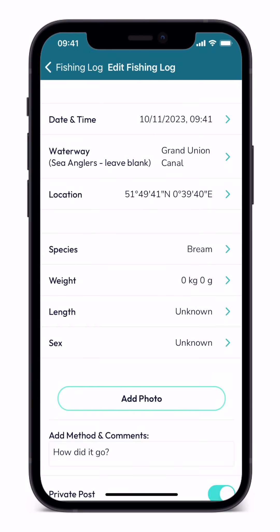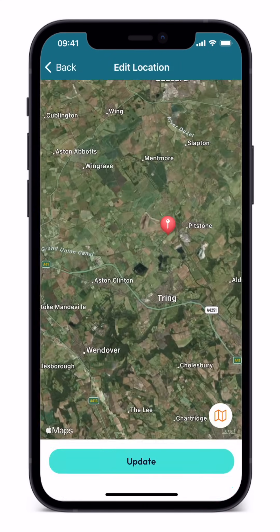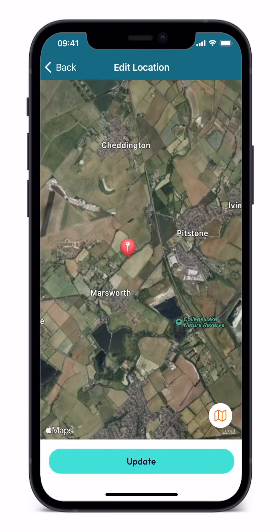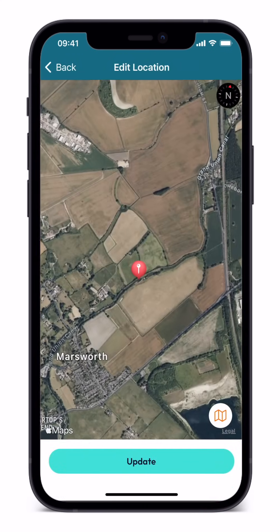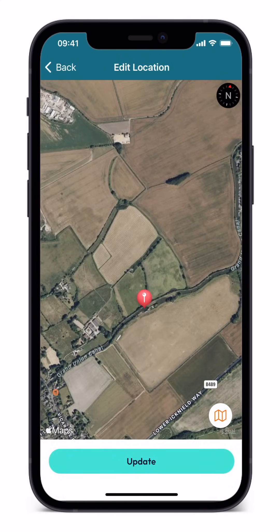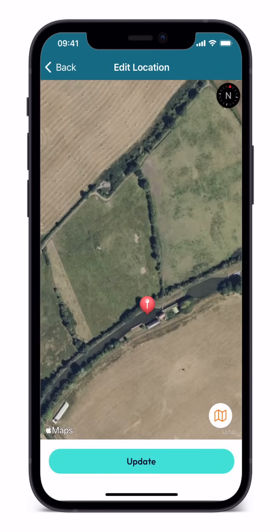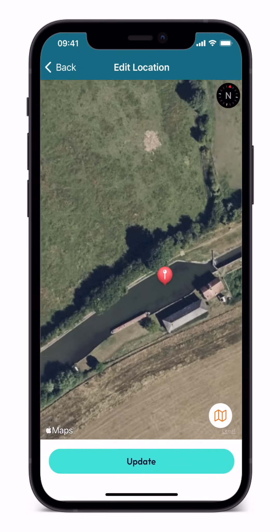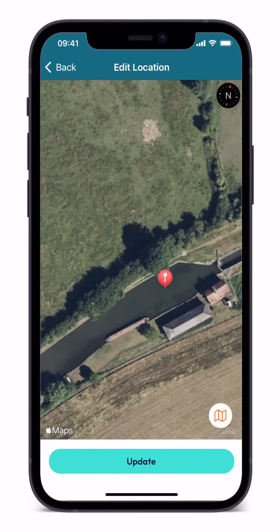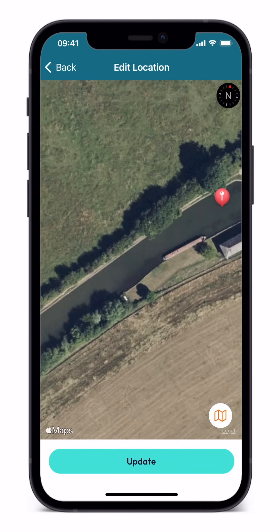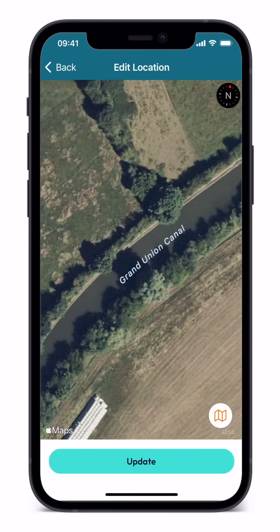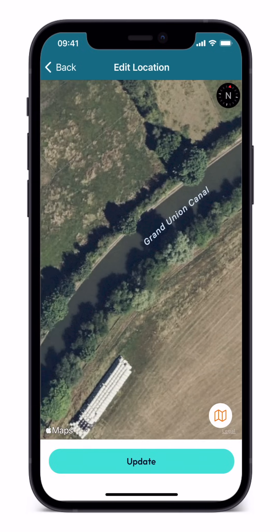Next, tap in the location field. Again, this will centre itself on your current location. If completing the log at a later time, or if you are adding your catch retrospectively, simply move the interactive map until you find the location of your catch.